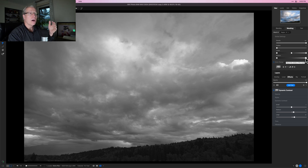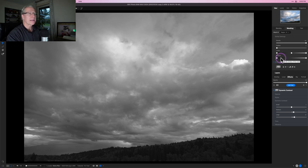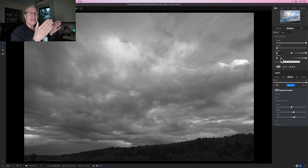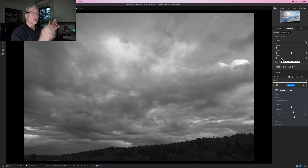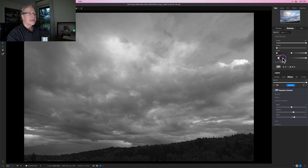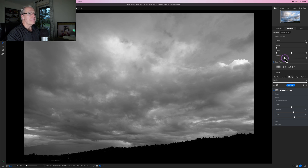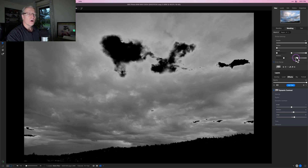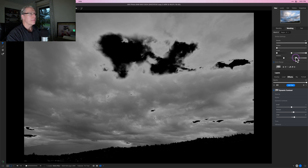As I drag these two points from either end towards the middle, anything outside of that range becomes pure black. Anything to the left of the left slider is going to become pure black, and anything to the right of the right slider is also going to become pure black.